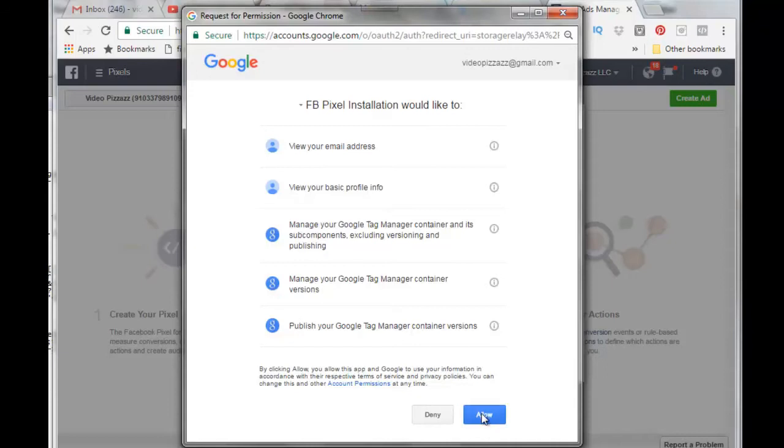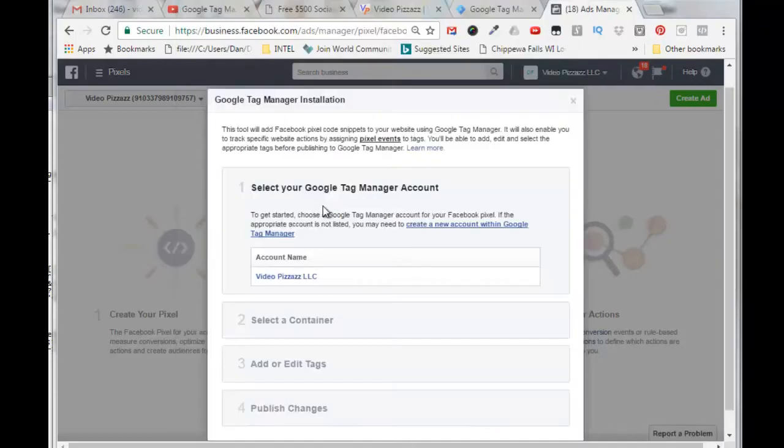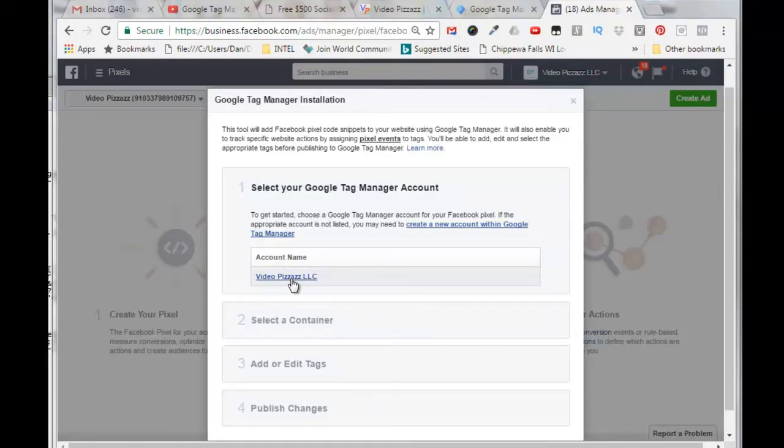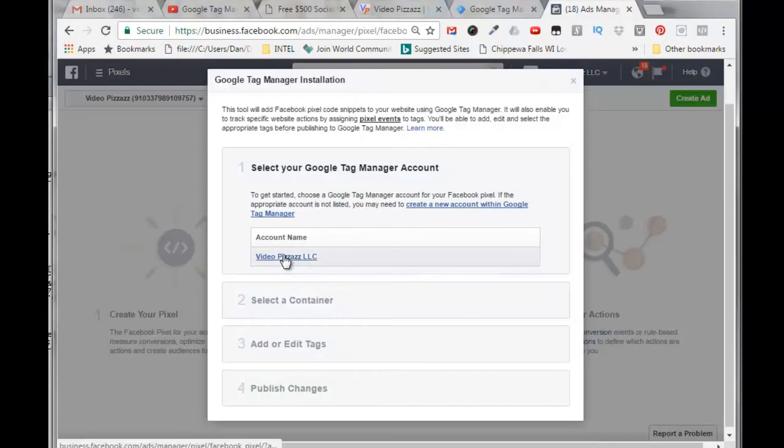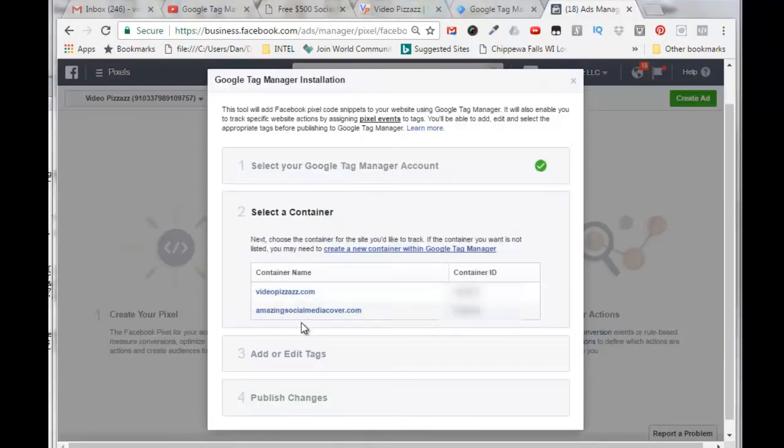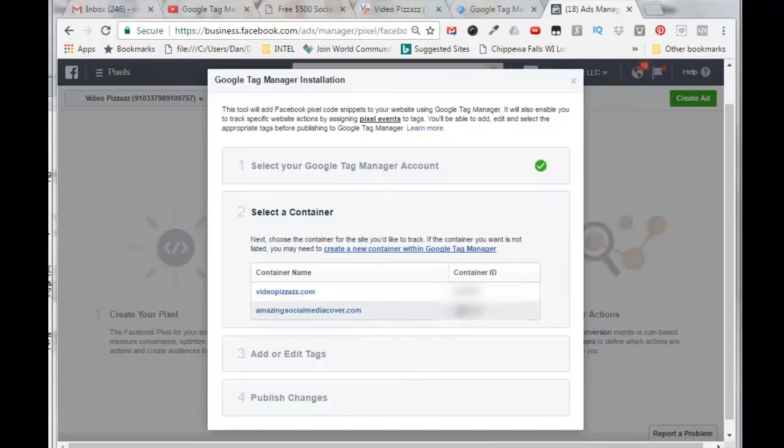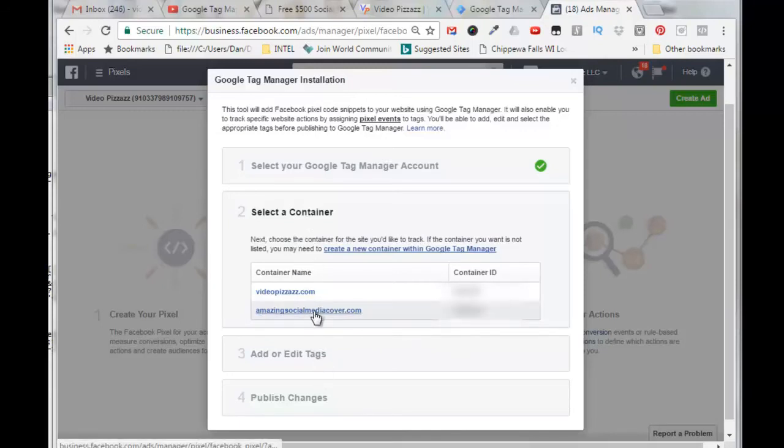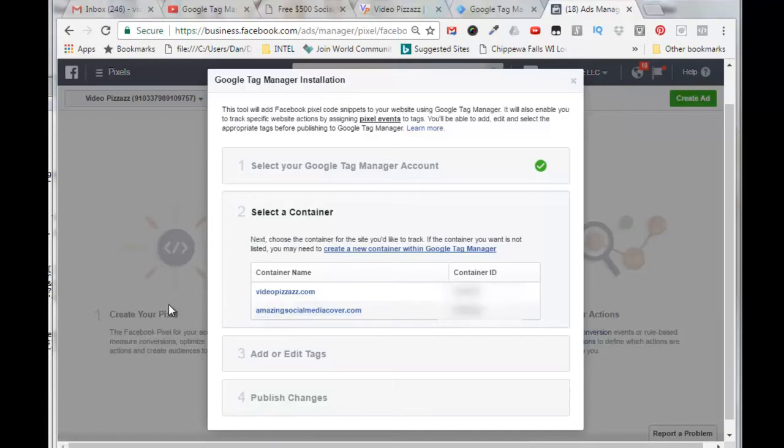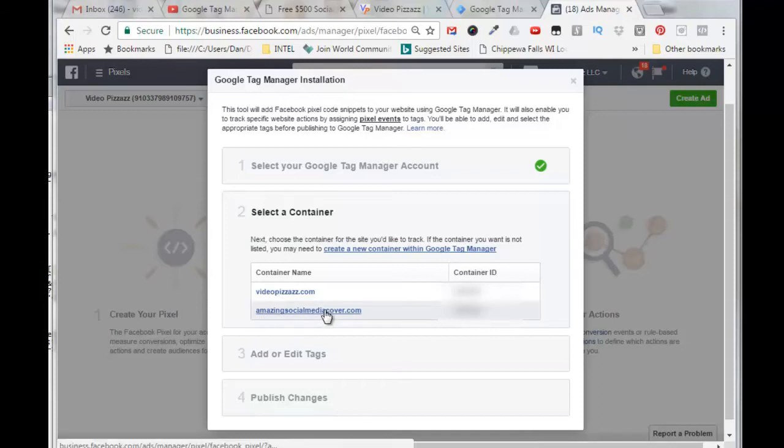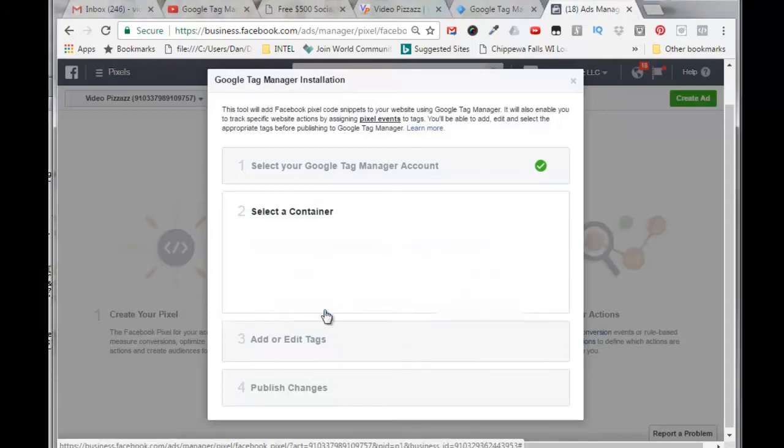Okay, so I went out and found the Google Tag Manager account. My account name is VideoPizzazz LLC, so I'll select that. The container that I want to set this up on right now is AmazingSocialMediaCover.com. It gives me my container ID, and again, a container is just that snippet of code that we're going to put on our website that tracks our activities. So let's select that website or that container.